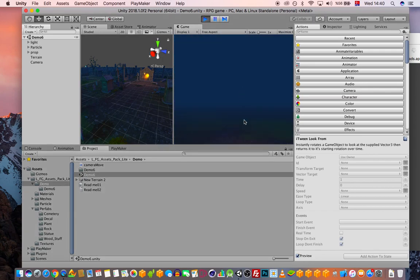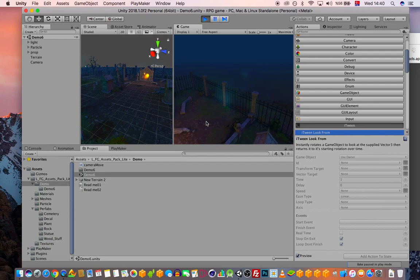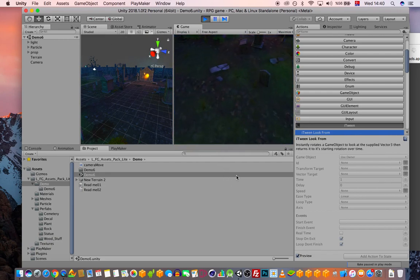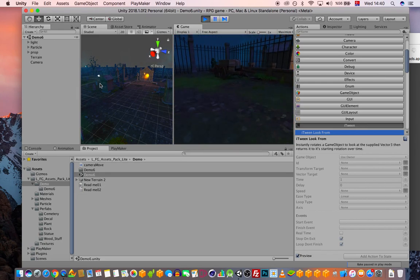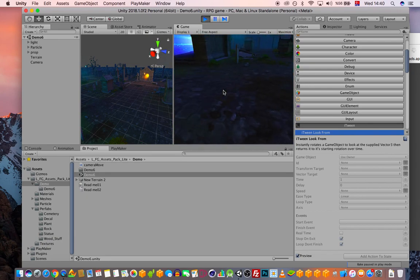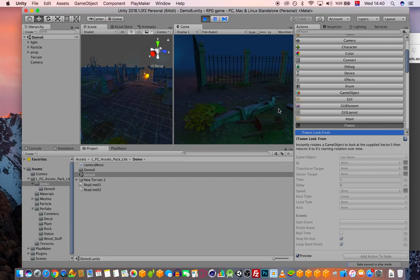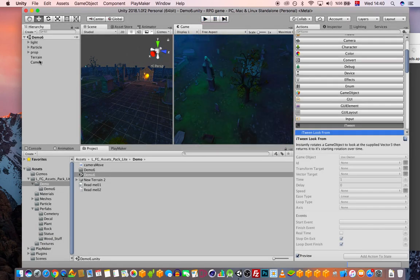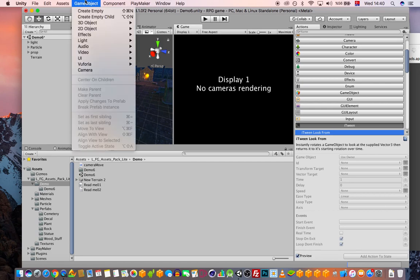The developer set up a fly-through camera. If you press Play, you can look around with the mouse and move with WASD. It's like a first-person fly camera. We don't want this, so I'm going to delete this camera.